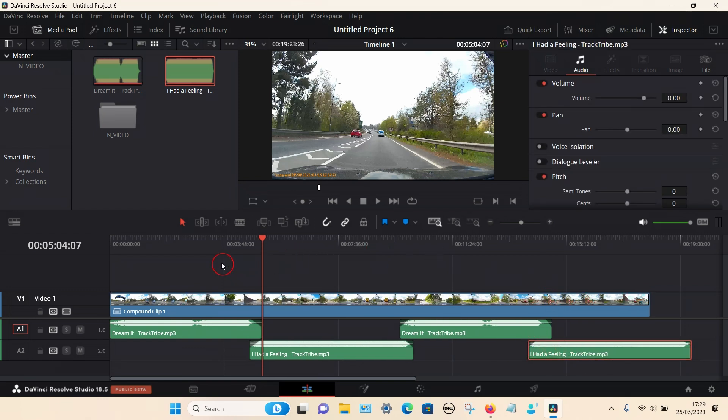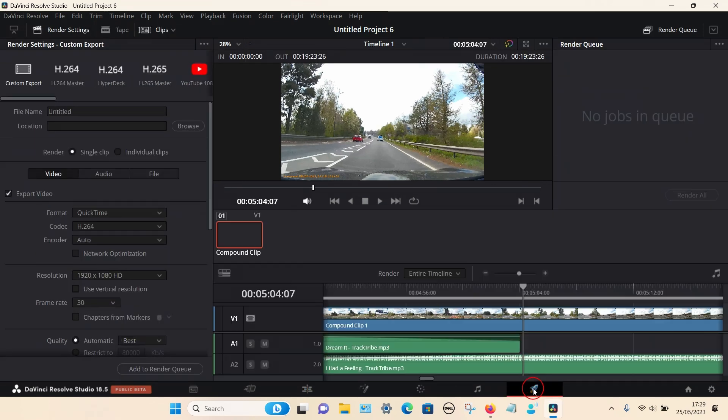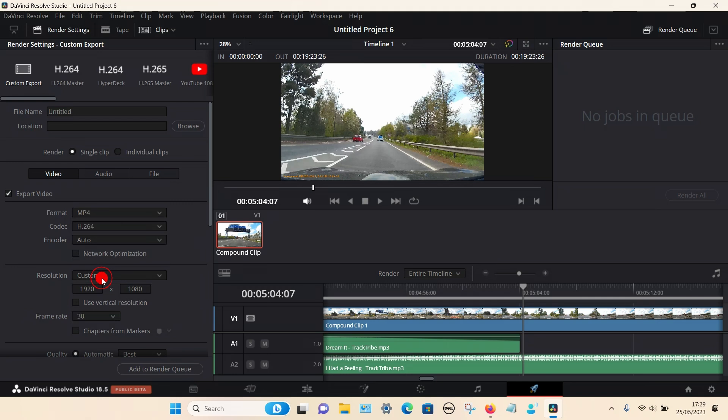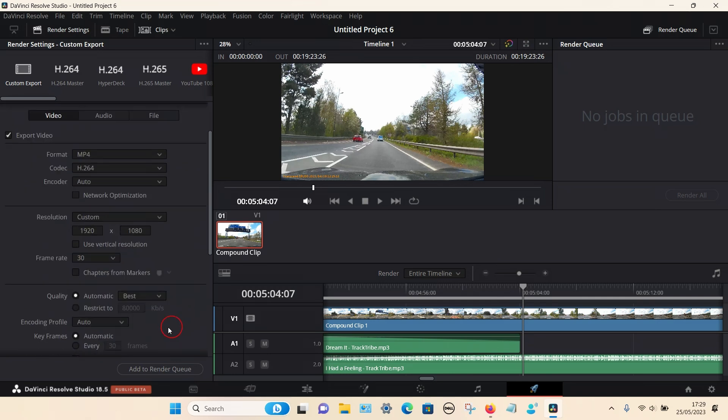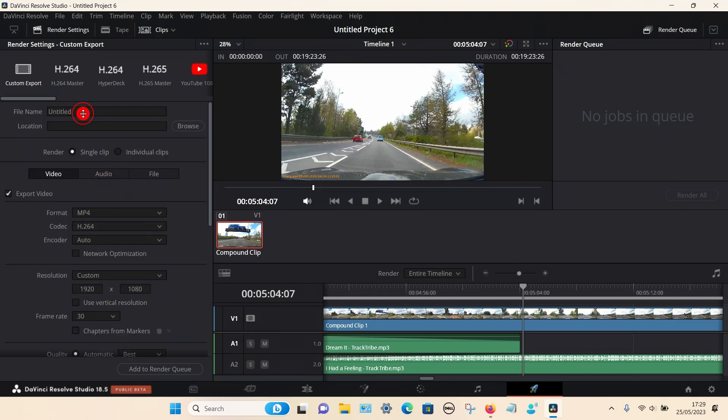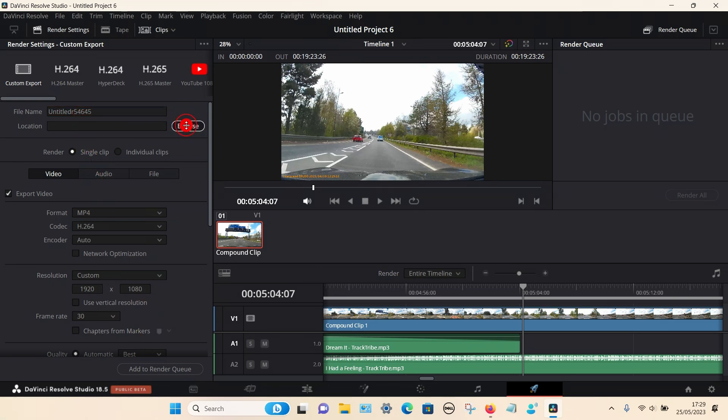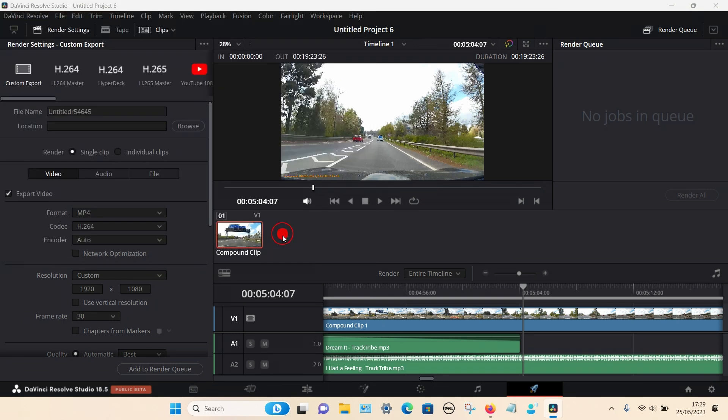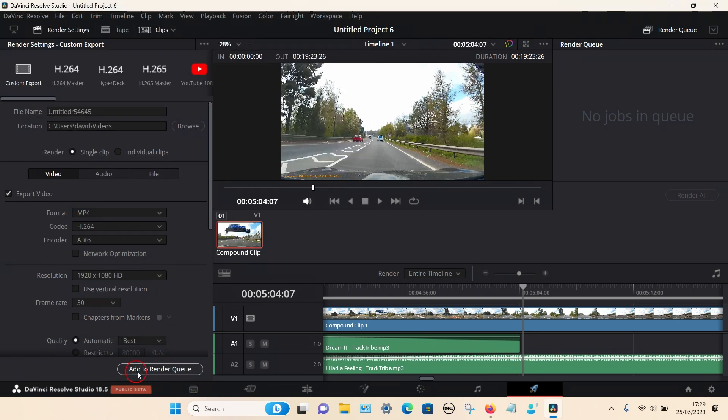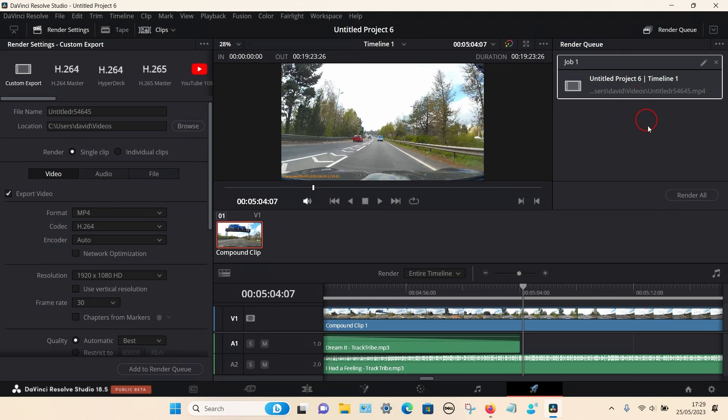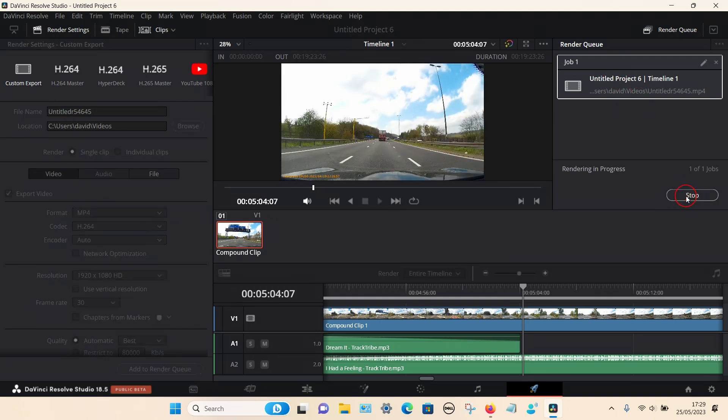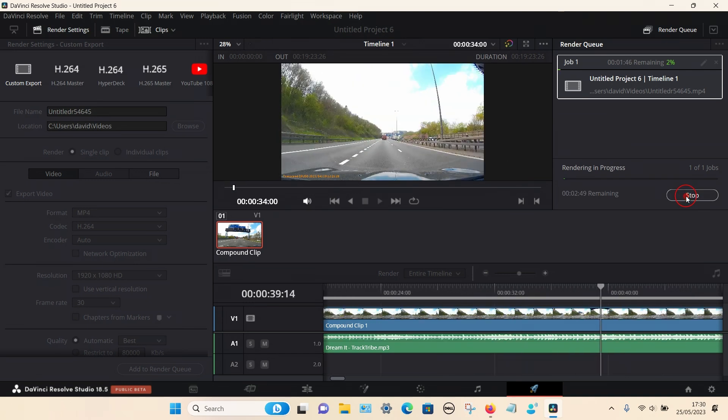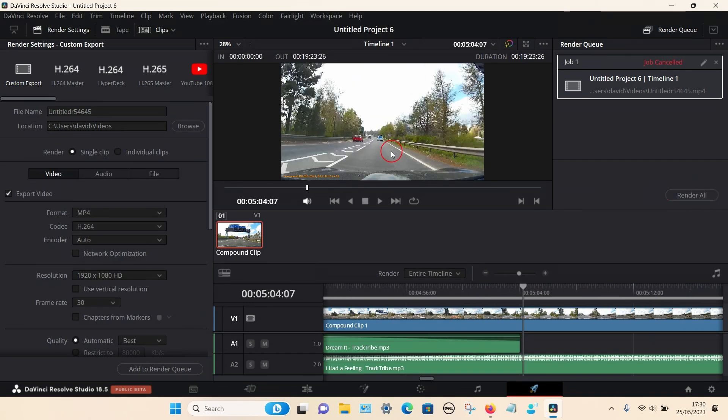Once you're happy with the audio that's basically it. You can then click on the deliver page. Once you're on this page you can select whatever format you want. I just select custom and choose mp4. You can adjust the bit rate if you want. It's automatically set to the best quality. Once you're happy with it give it a name, choose where you want to save it like the video section, save. Then you can select add to render queue and you can now see it's there. Select render all and it should start rendering to your PC. Basically that's it, hope that helped you, thanks for watching.